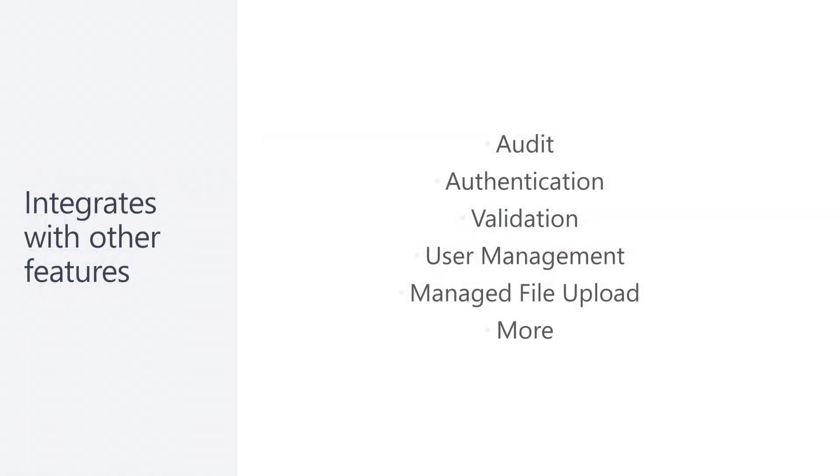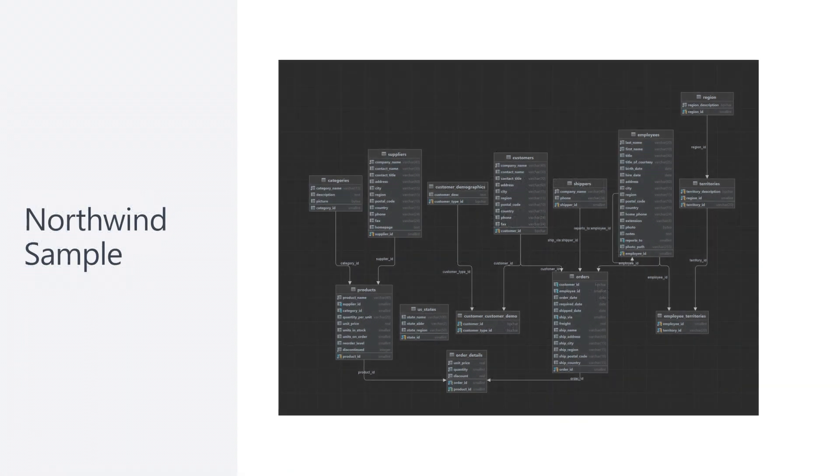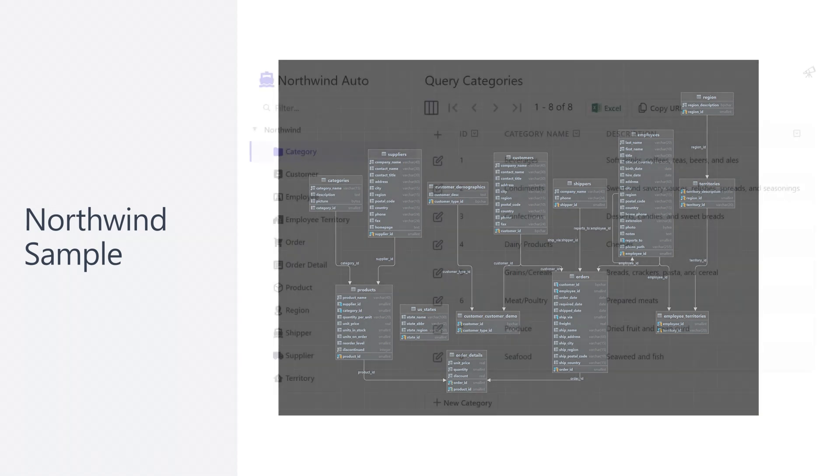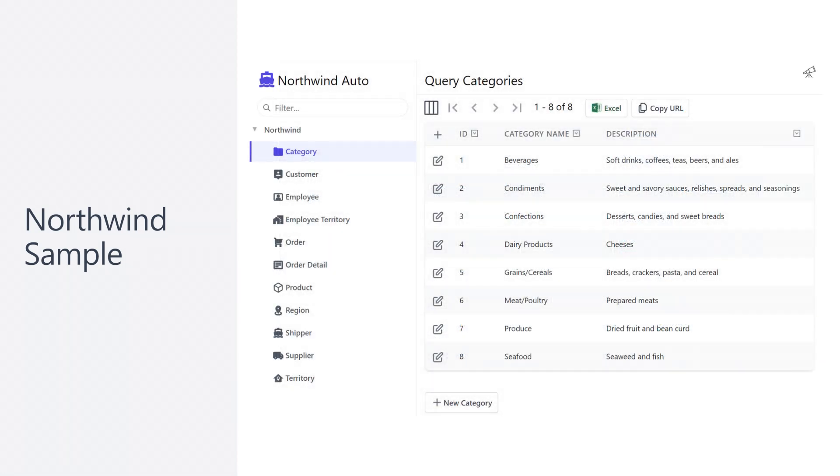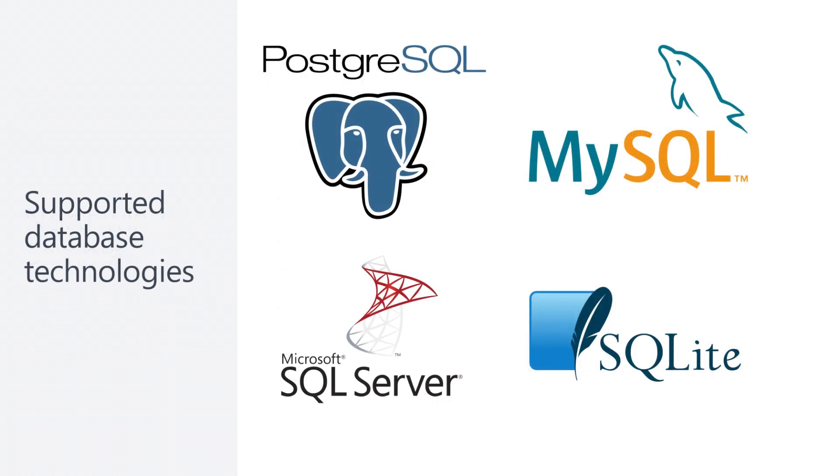Low-Code is built-in by default and also integrates with a variety of other ServiceStack high-level features like audit, authentication, validation and others. We're going to use the Northwind sample database to show how quickly we can go from just having a database to managing data in that database in a customized user-friendly Low-Code application. We will use the Northwind database as a SQLite database, but this technique using Low-Code also supports Postgres, MSSQL and MySQL databases.